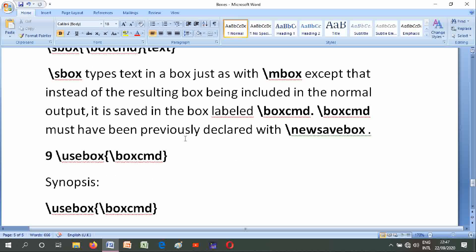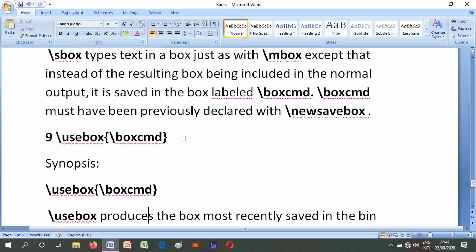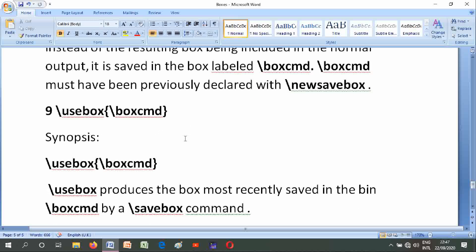Number nine is \usebox{\boxcmd}. Its synopsis is \usebox{\boxcmd}. \usebox produces the box most recently saved in the bin \boxcmd via the savebox command.